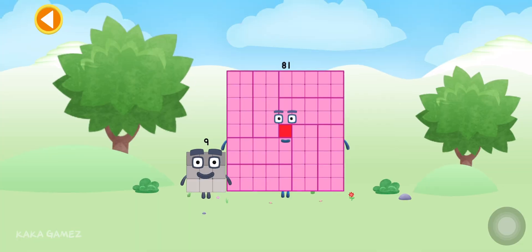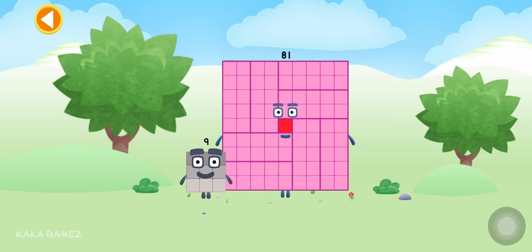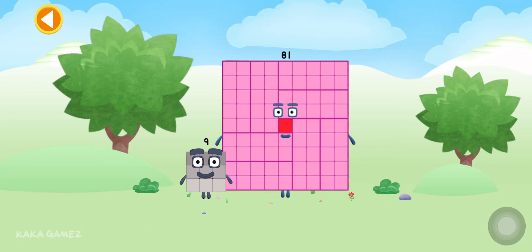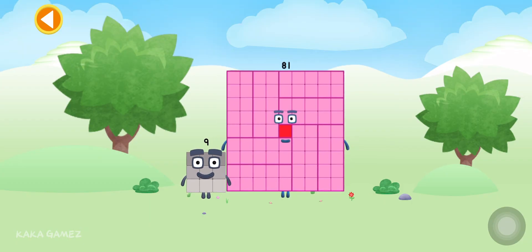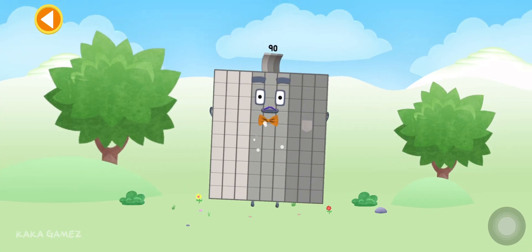You're about to meet number block 90. Can you add 9 to 81 and make number block 90? Drag number block 9 onto number block 81. Well done!